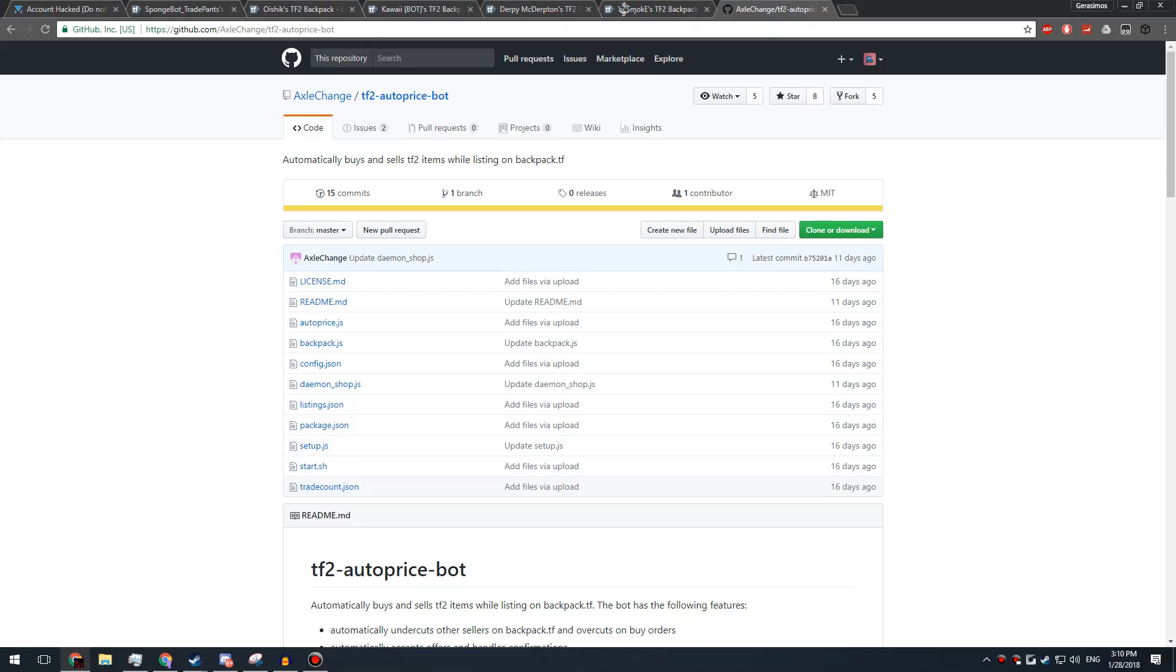So if you have used this bot even once in the past, it's somehow sent your data. So if you haven't been scammed yet, what you need to do is remove your mobile authenticator and just re-add it. So it's going to clear your shared secrets, which is your shared and identity secrets, which is the way he gets into your account.